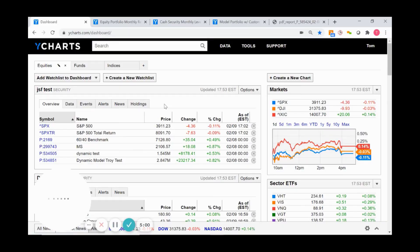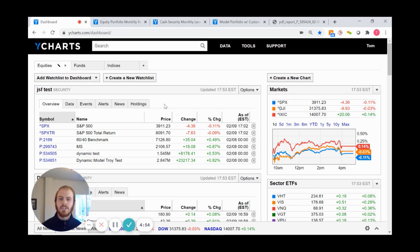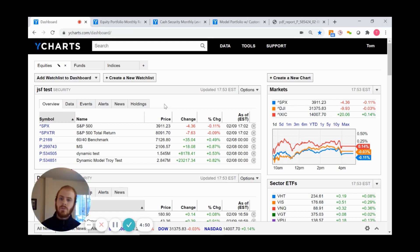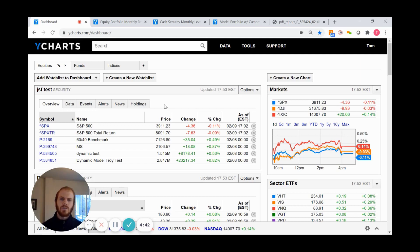Today we'll discuss our newest feature, Custom Securities. This enhancement allows you to upload daily or monthly levels or returns into the YCharts system, then analyze that security just as if it were any other within YCharts.